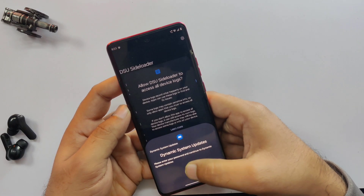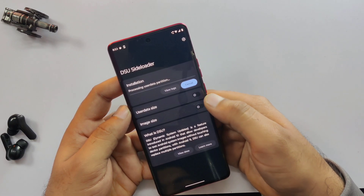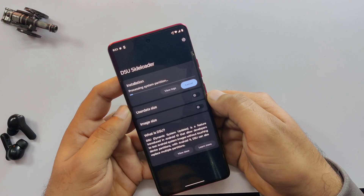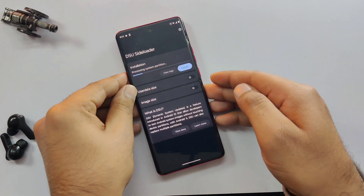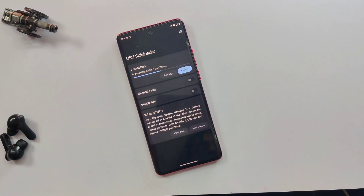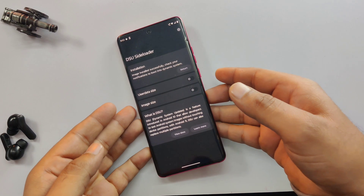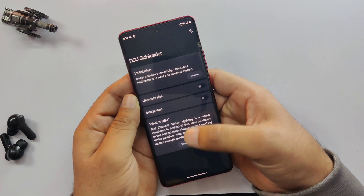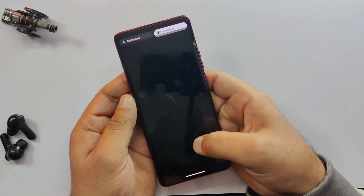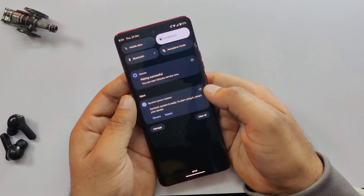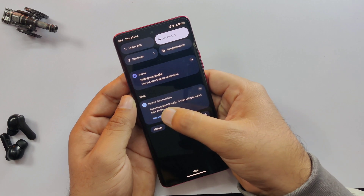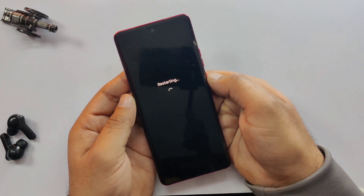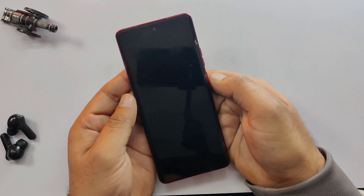This process may take a few minutes, so just wait and let it complete. And yes, we got the installation successful message. This means Android 16 has been installed correctly through DSU. Now it's time to boot into Android 16 ROM. In the notification panel, just tap on the restart button and your phone will restart and boot into the new system.